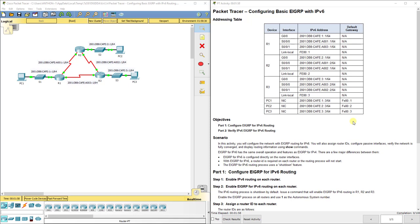Hopefully by this point you have already configured EIGRP with IP version 4. You've seen how in this class we use dynamic routing protocols to overcome everything we used to do with static routing, where we had to enter in our destination on each router — our destination network and how to get there. The only problem is if that route goes down, what happens?